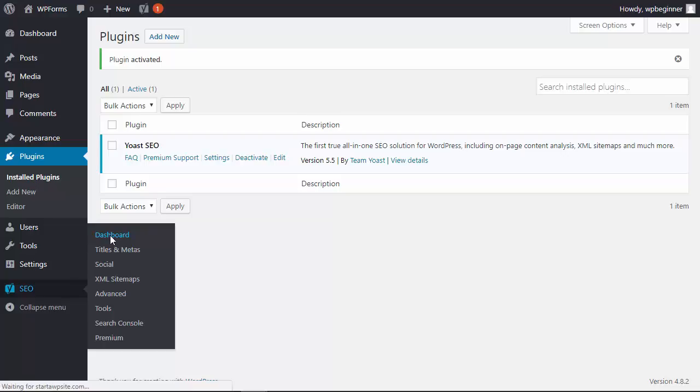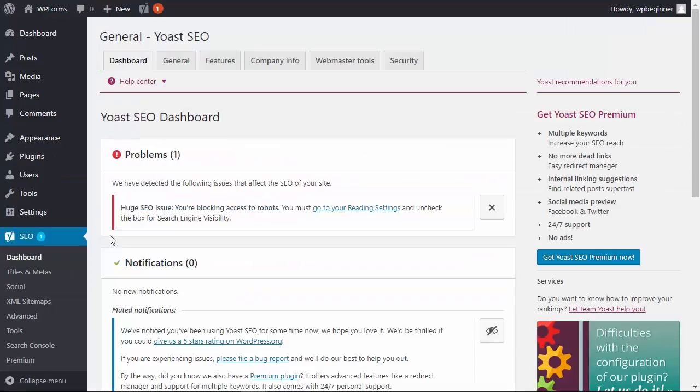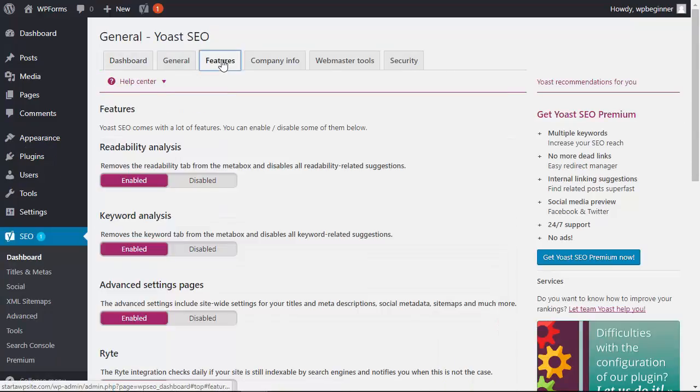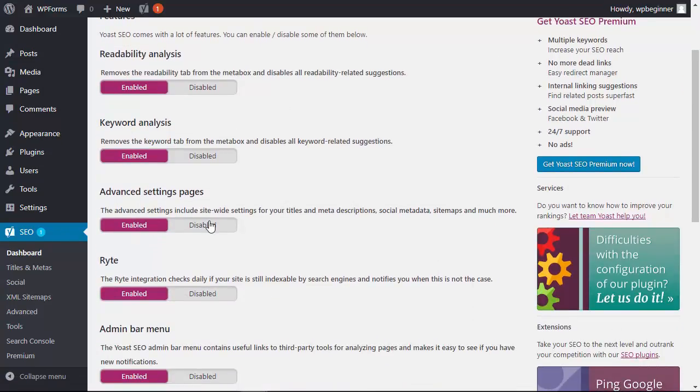Okay so let's click on the SEO dashboard, make sure you go to features and make sure that the advanced settings page is enabled.